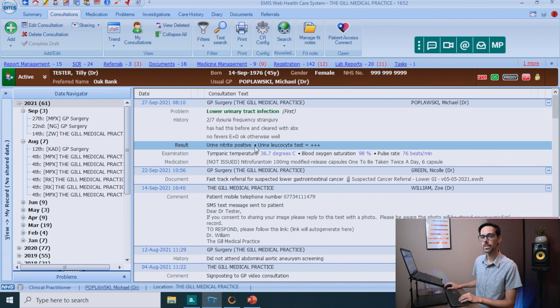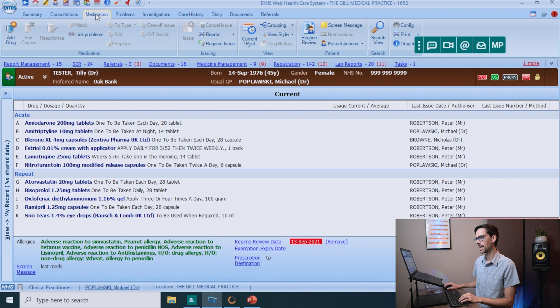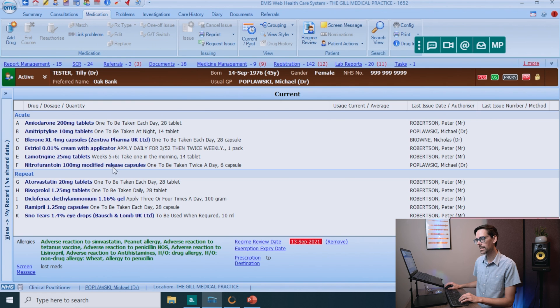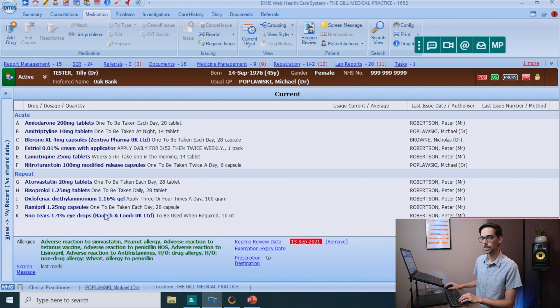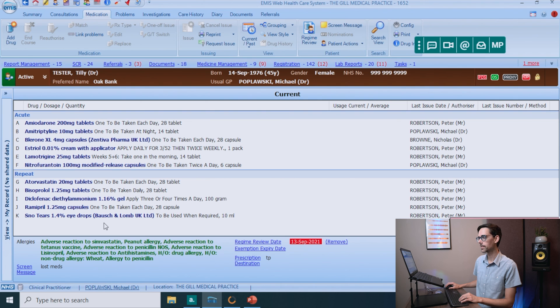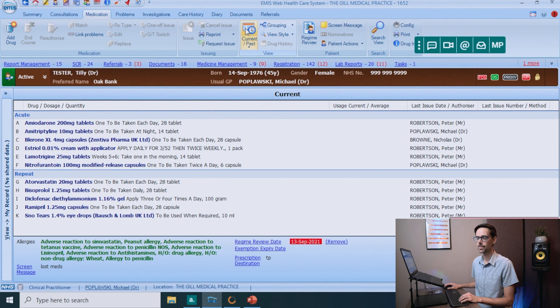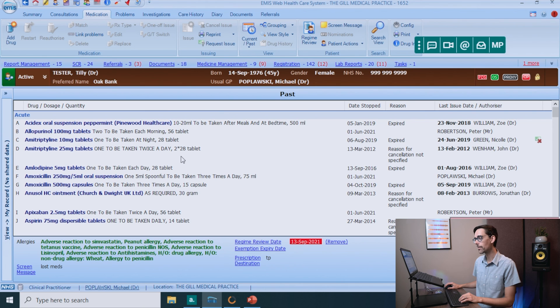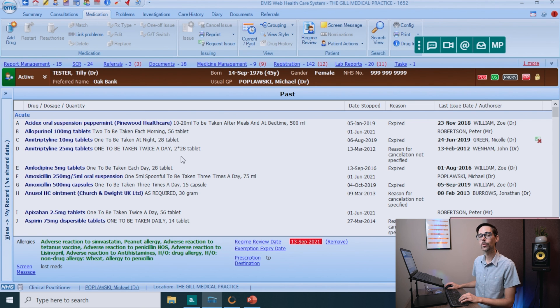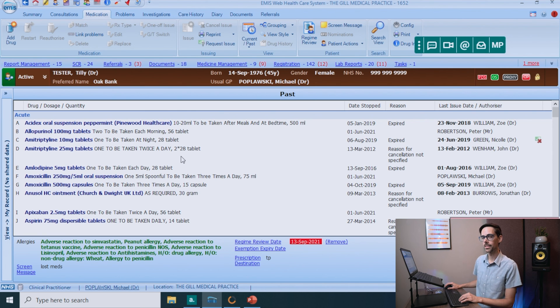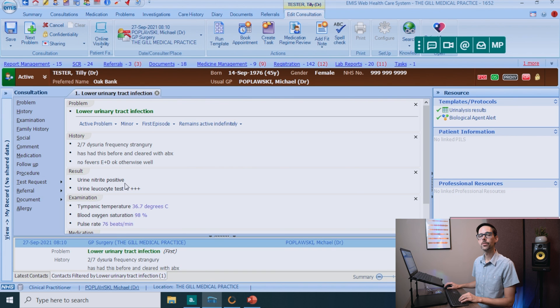Now, here's something that's really important when you are going through medication. If you go to the medication tab, you can see a list of all the medication that this patient has had prescribed recently. And these are all the drugs on the patient's repeat prescription. Now, a really important button to familiarize yourself with is current slash past. So if you click on this, this will come up with a list of all the drugs the patient has ever been prescribed in their life. And that's really, really useful. If say they want a cream that they had a few years ago, but they don't remember what it is, you can probably find it in here.